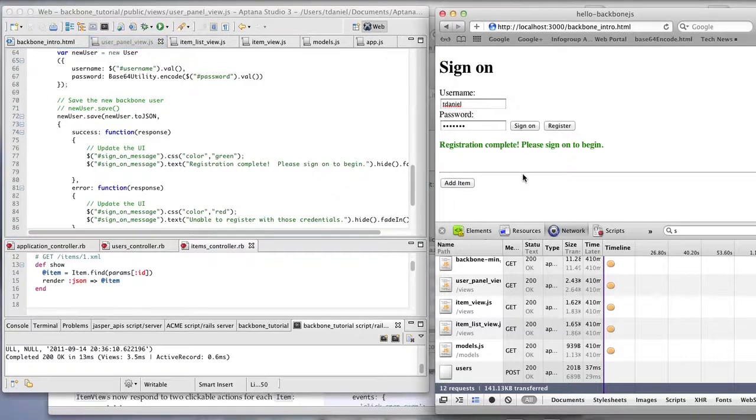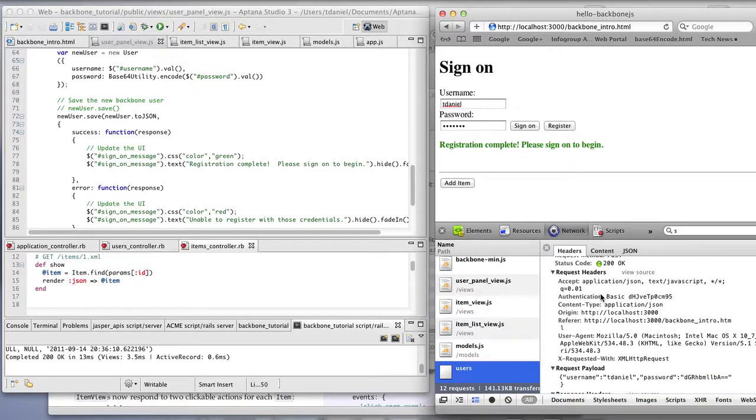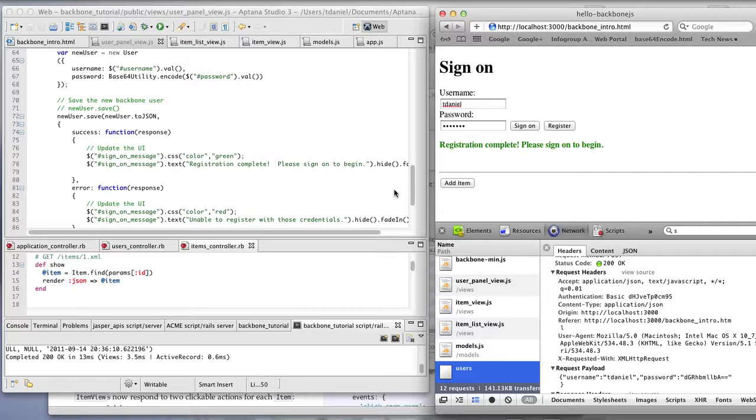So clicking the register button had posted to the users with this JSON. And the response was 200 okay, which was success. Updated the UI.